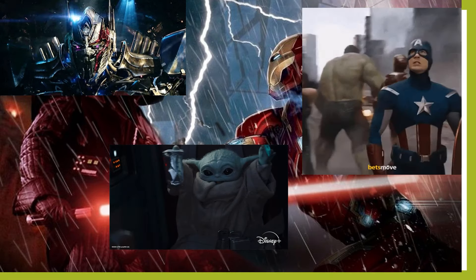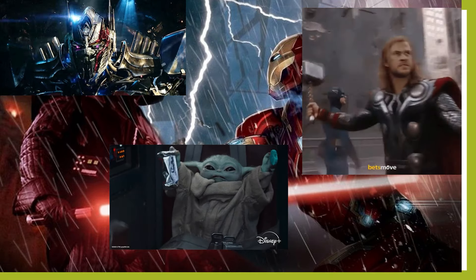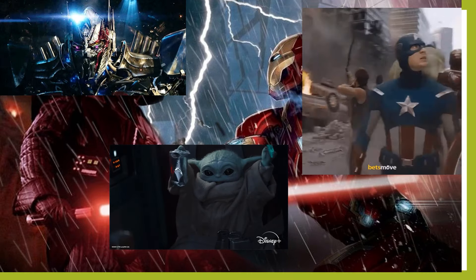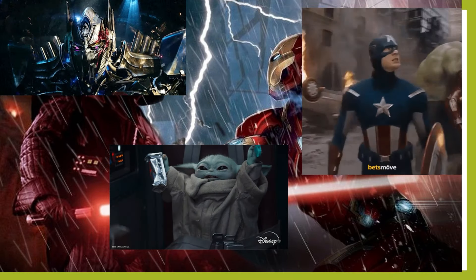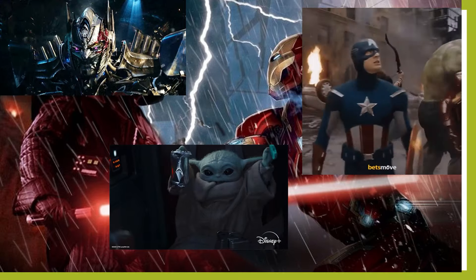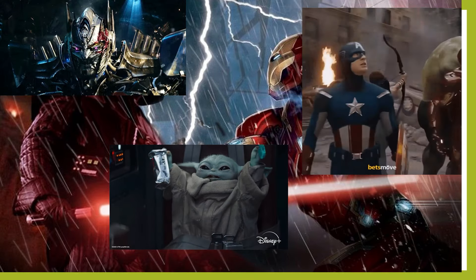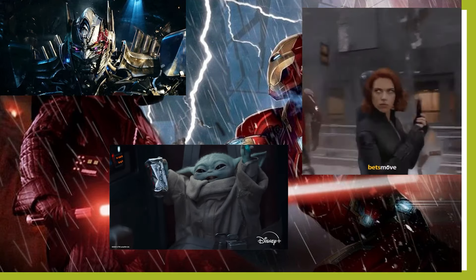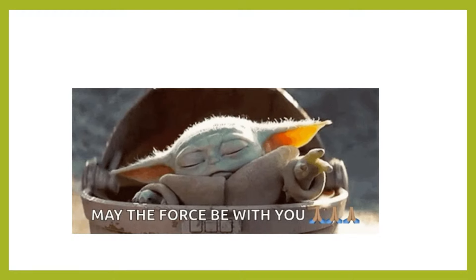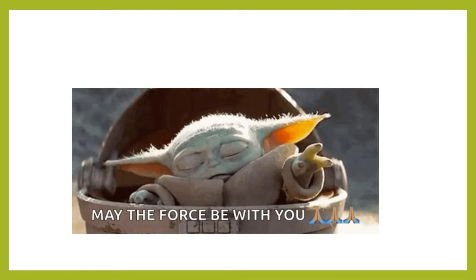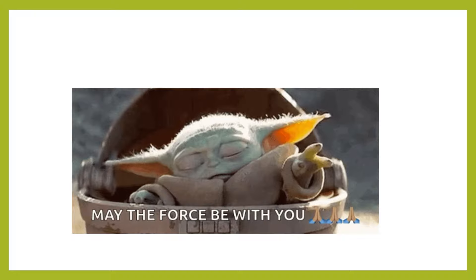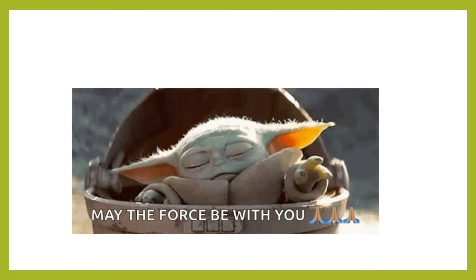So whether you are an Autobot, an Avenger, or a Jedi Knight, GitHub Actions has something for you. Let's harness the power of GitHub Actions and automate our workflows, collaborate with our team members, and customize our solutions with the force of a Jedi Knight. In conclusion, GitHub Actions is like harnessing the power of the Transformers, the Marvel Universe, and the Star Wars galaxy in the world of software development.